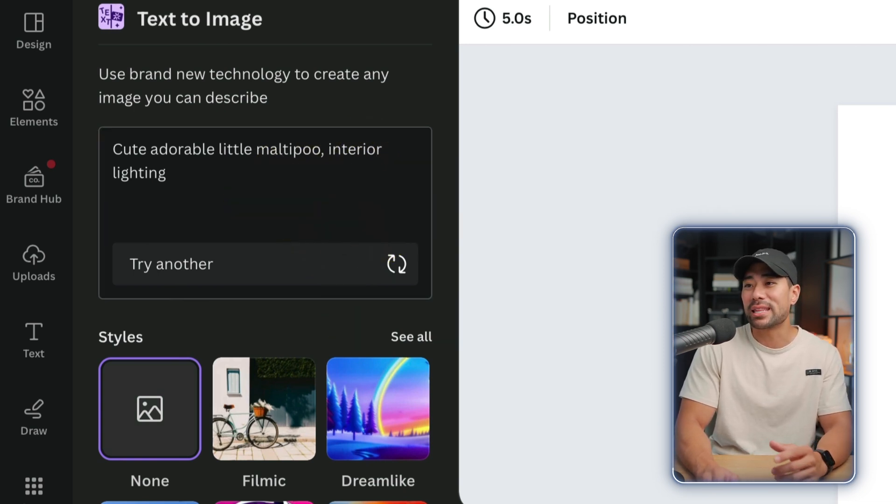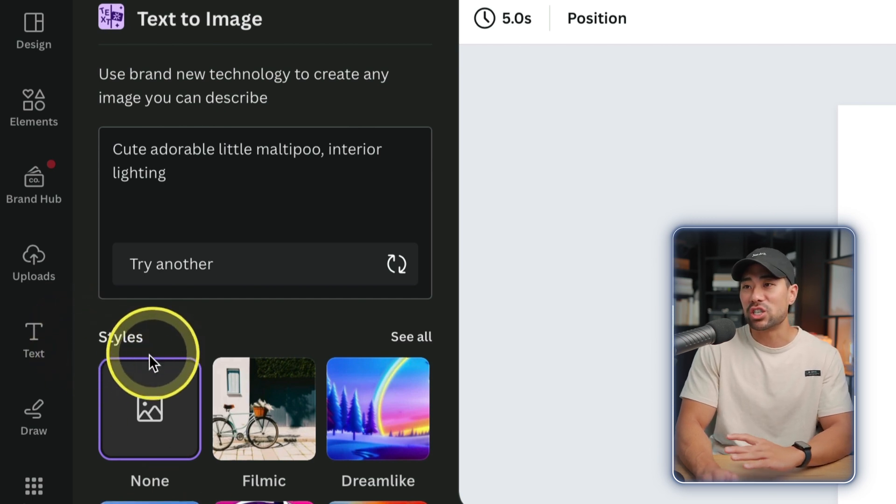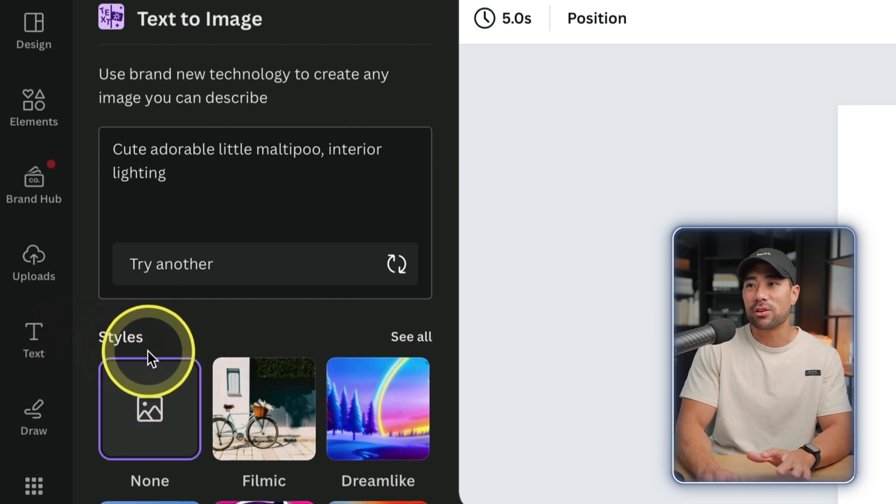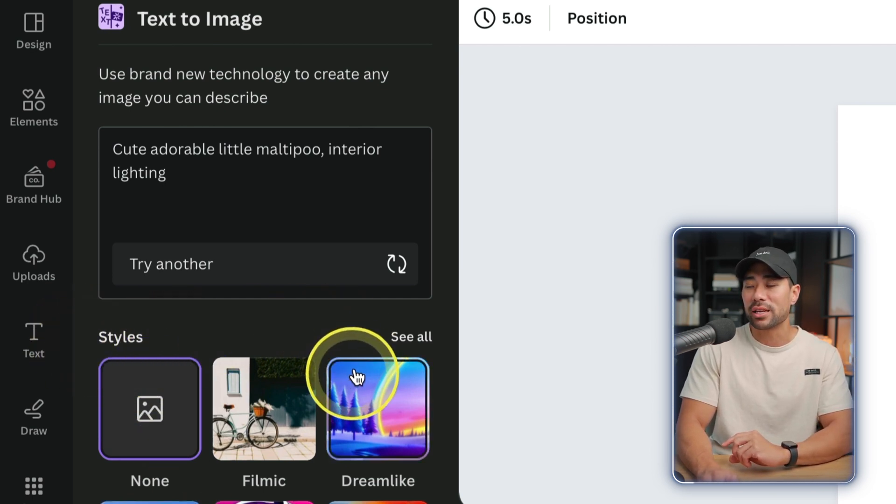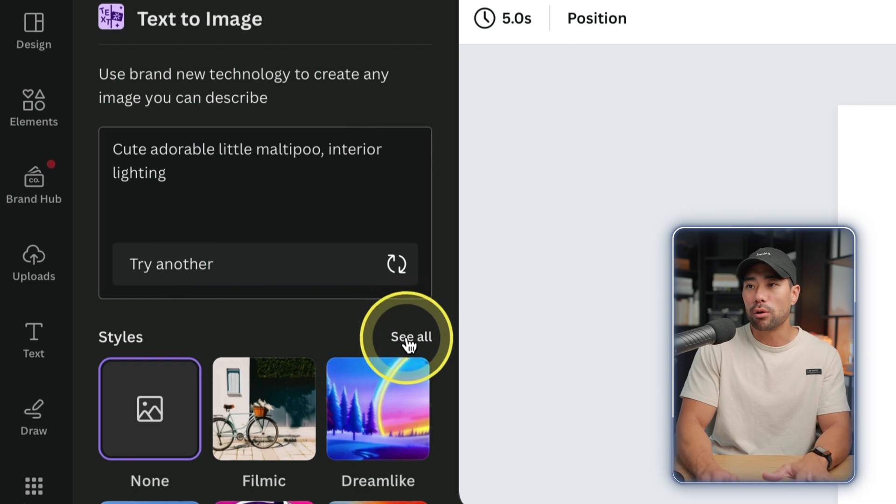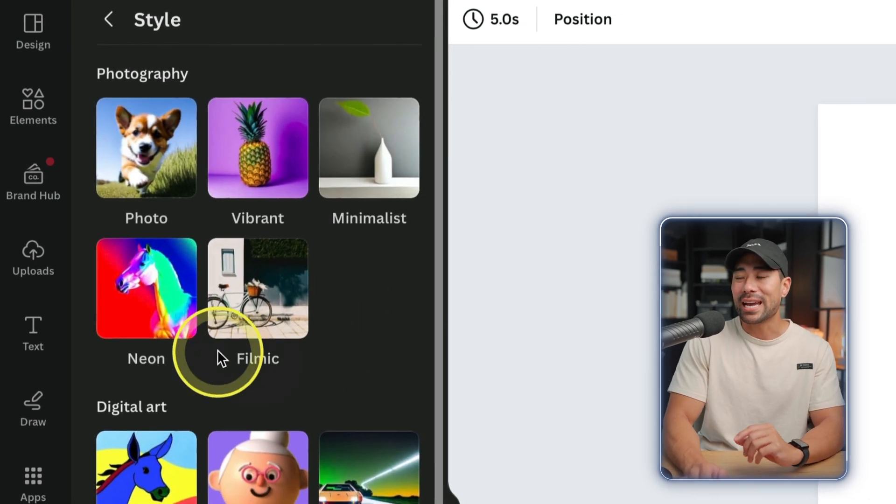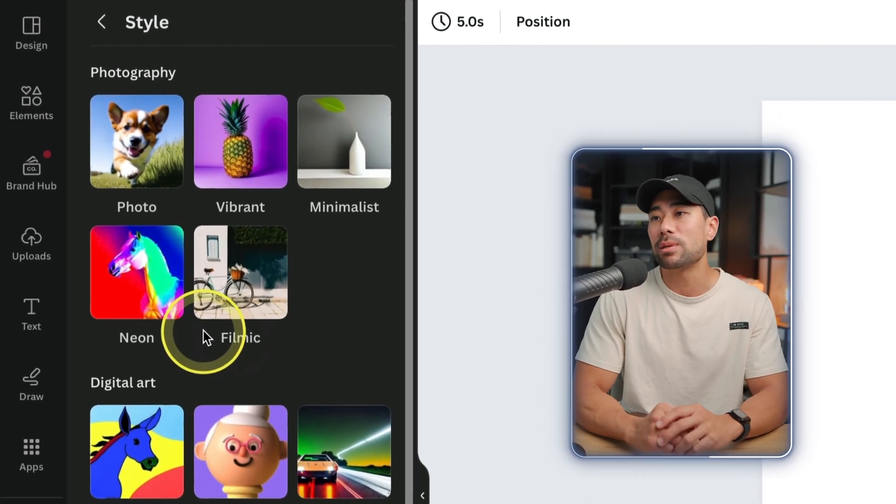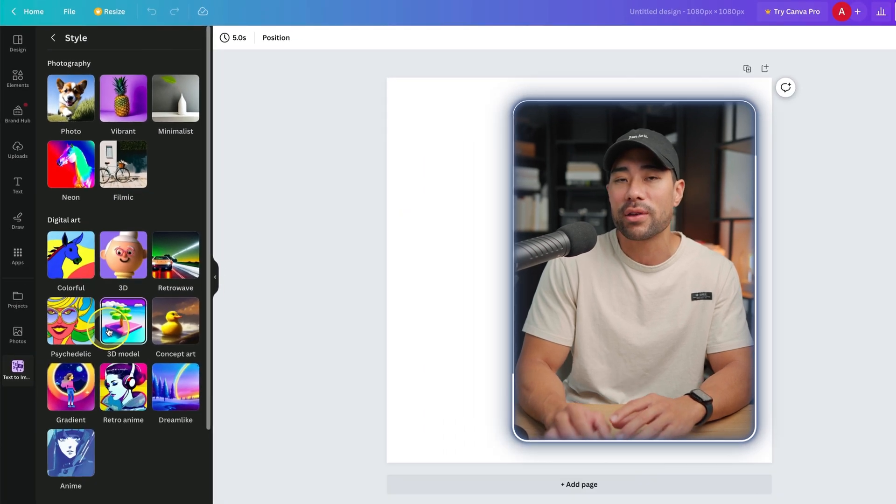Before we generate, there are a few options here such as styling. There are more if you click on 'see all', and you can really specify and dial down in terms of how you want your AI image to look and how you want it to be styled.